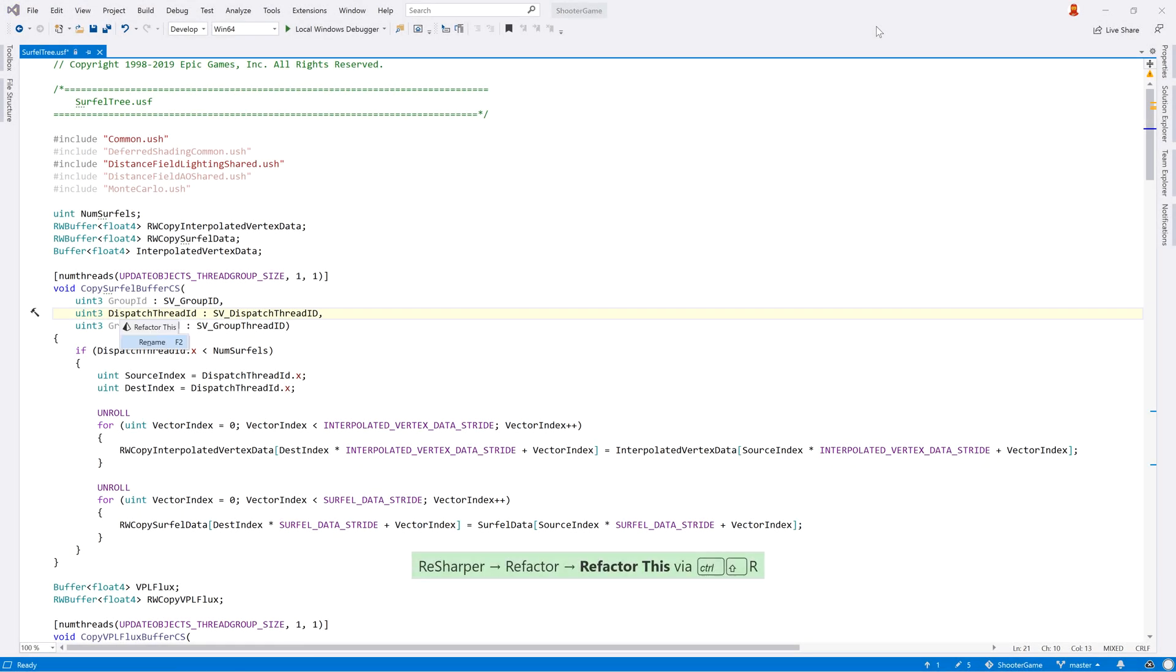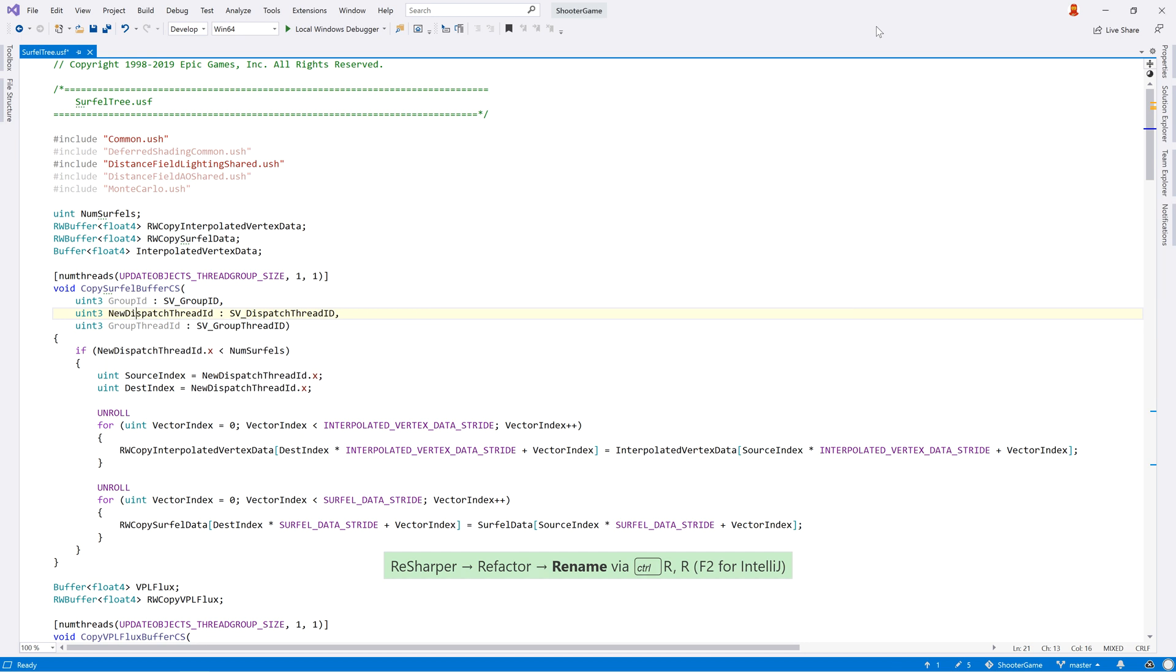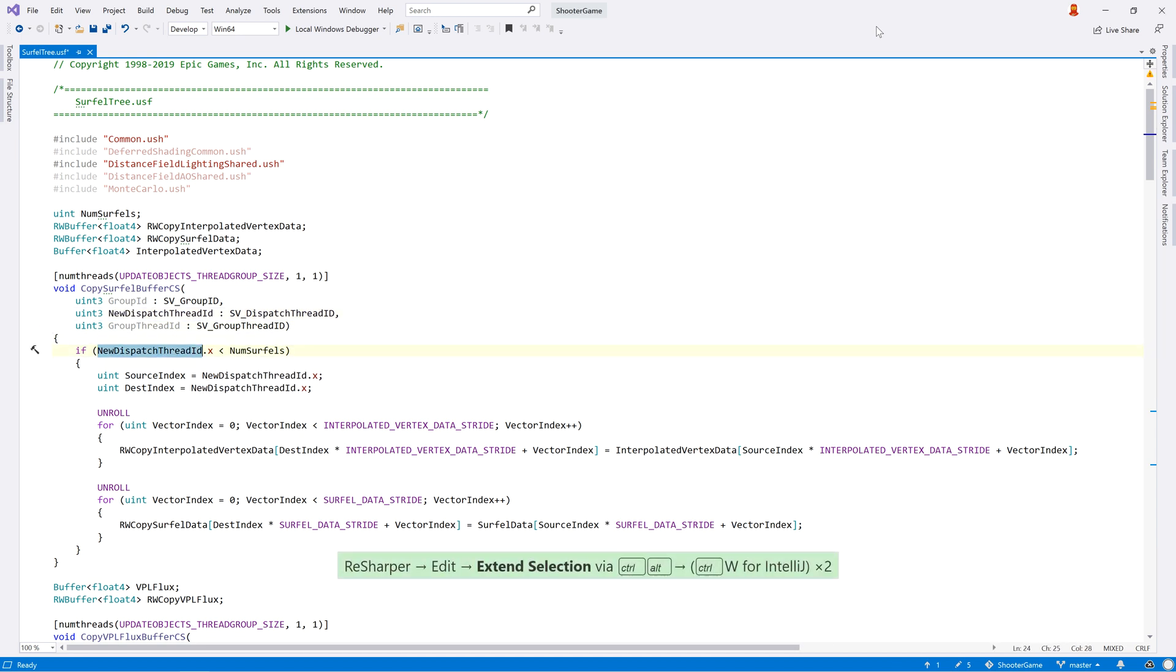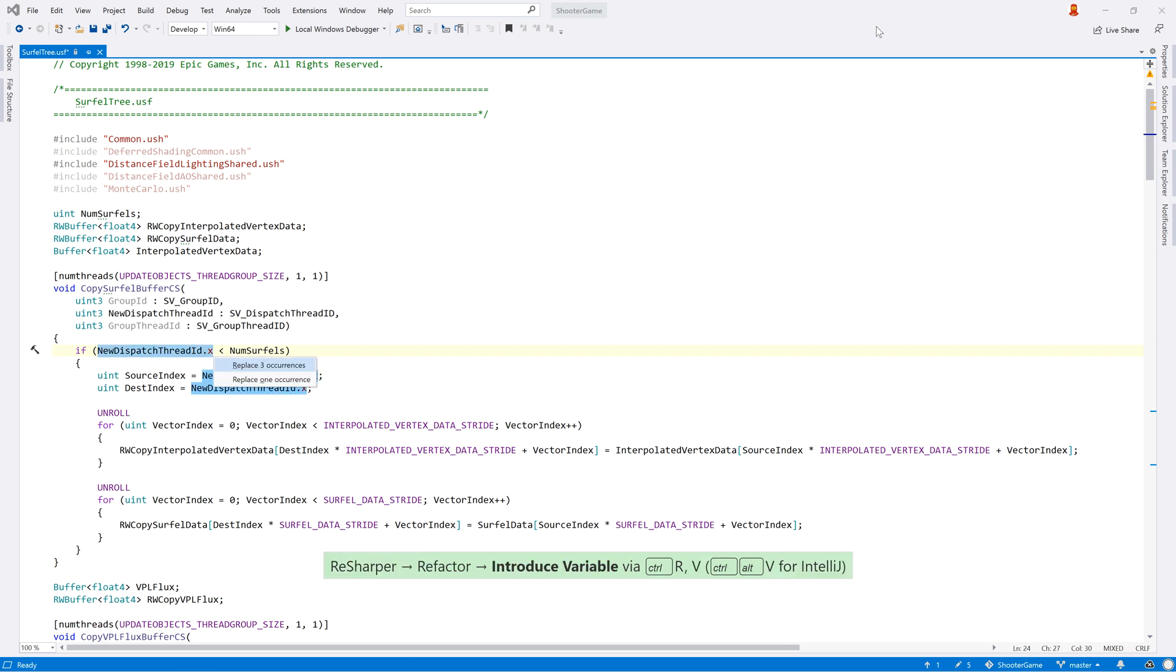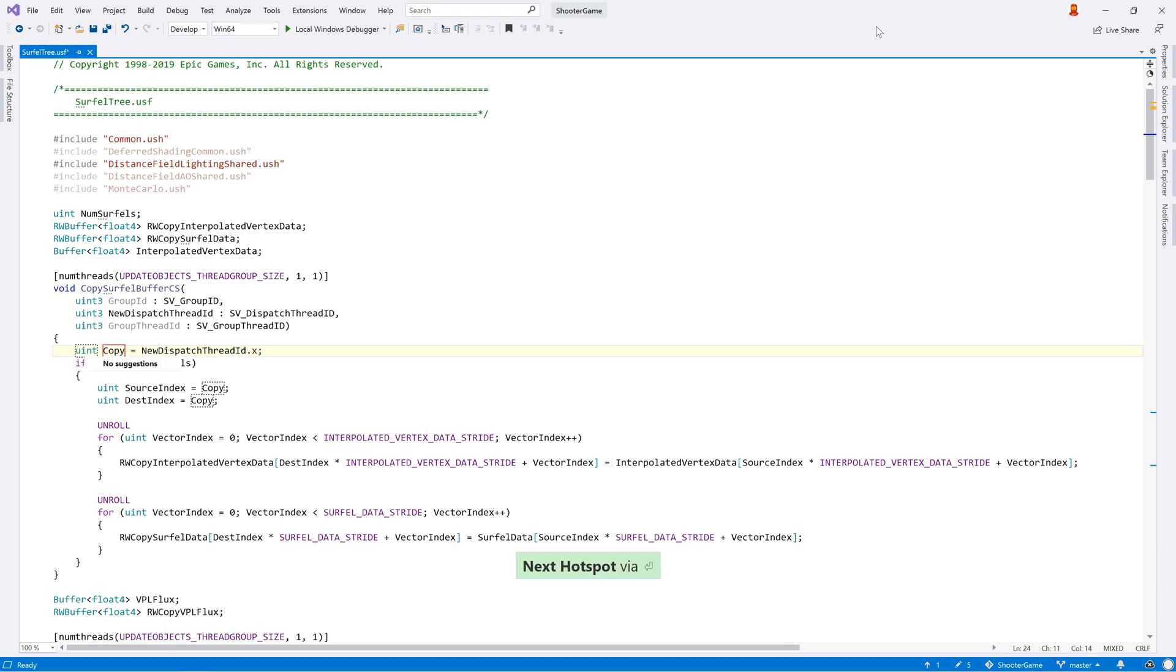You might also notice that some refactorings are available. These should be used with care, as there are some known incompatibilities in this initial version that might produce unexpected results. However, for simple cases, it's possible to rename local variables and parameters, or introduce a variable.